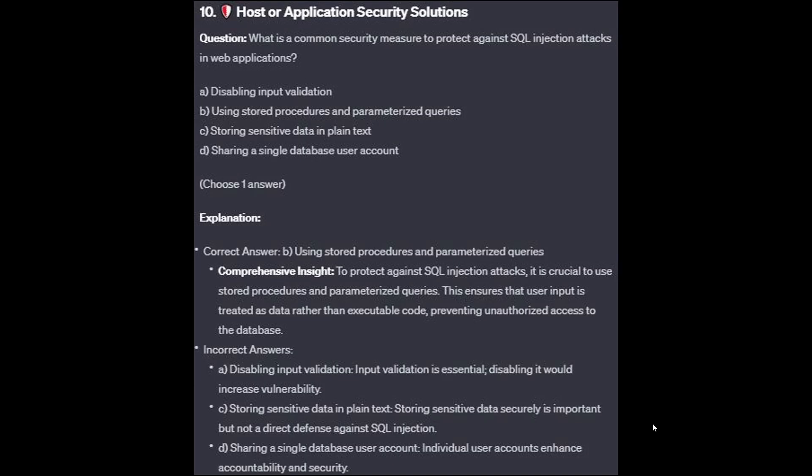The correct answer is B: using stored procedures and parameterized queries. To protect against SQL injection attacks, it is crucial to use stored procedures and parameterized queries. This ensures that user input is treated as data rather than executable code, preventing unauthorized access to the database.